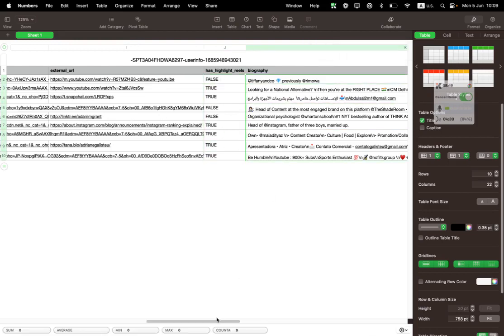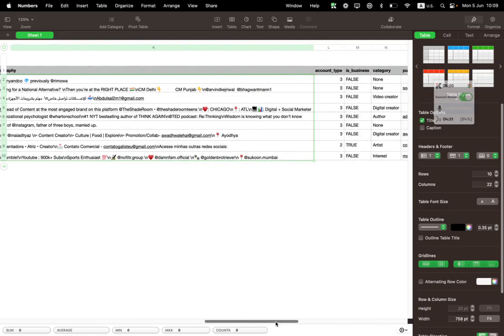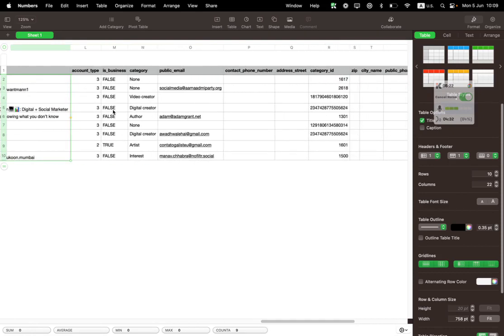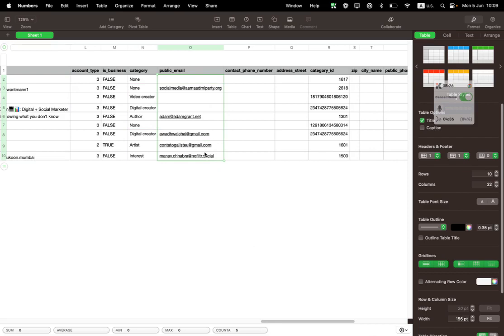The URL they have on the bio - this is Snapchat, YouTube, Linktree. If they have highlighted reels, what is the biography text, which account type, if it's a business category.